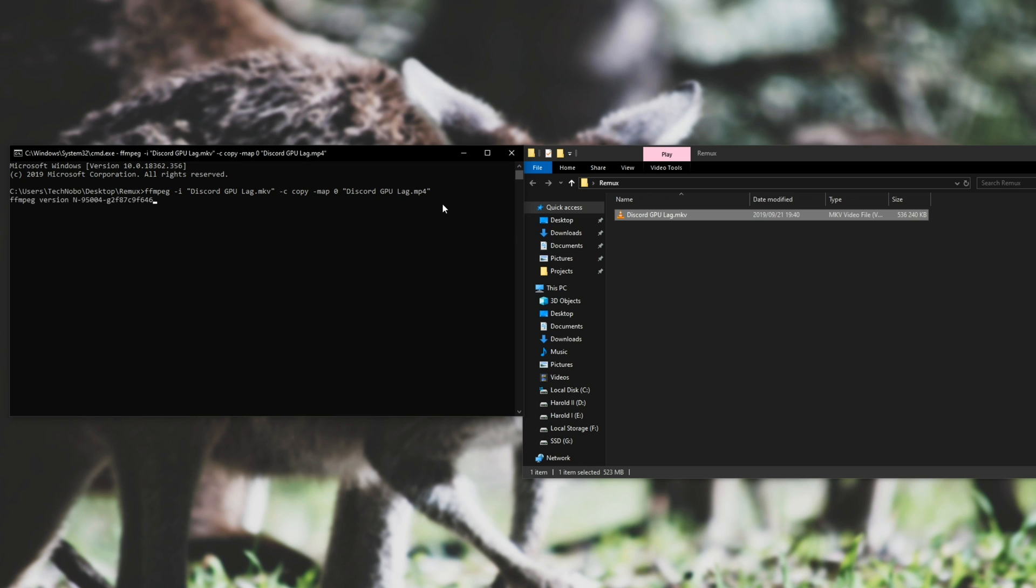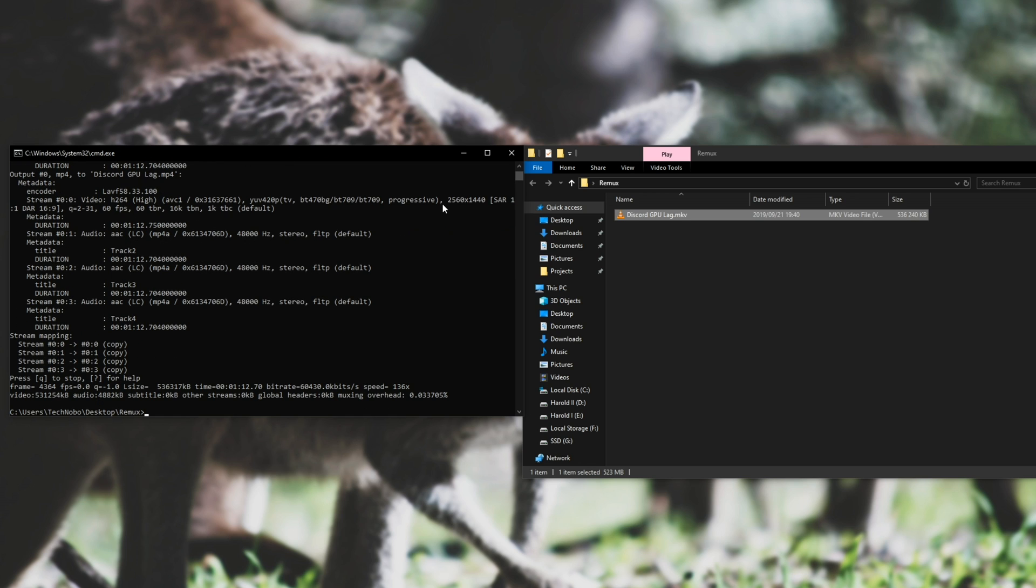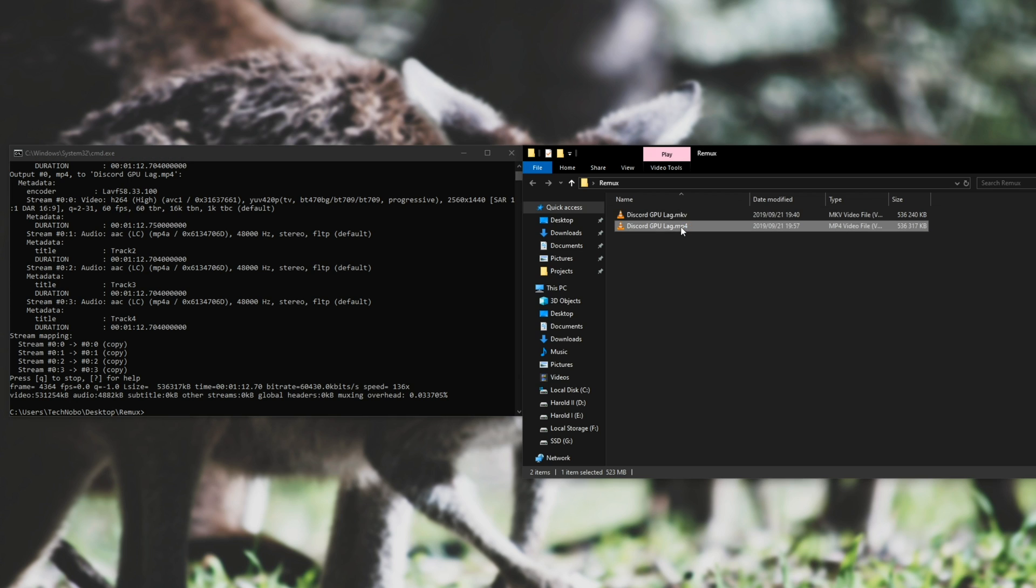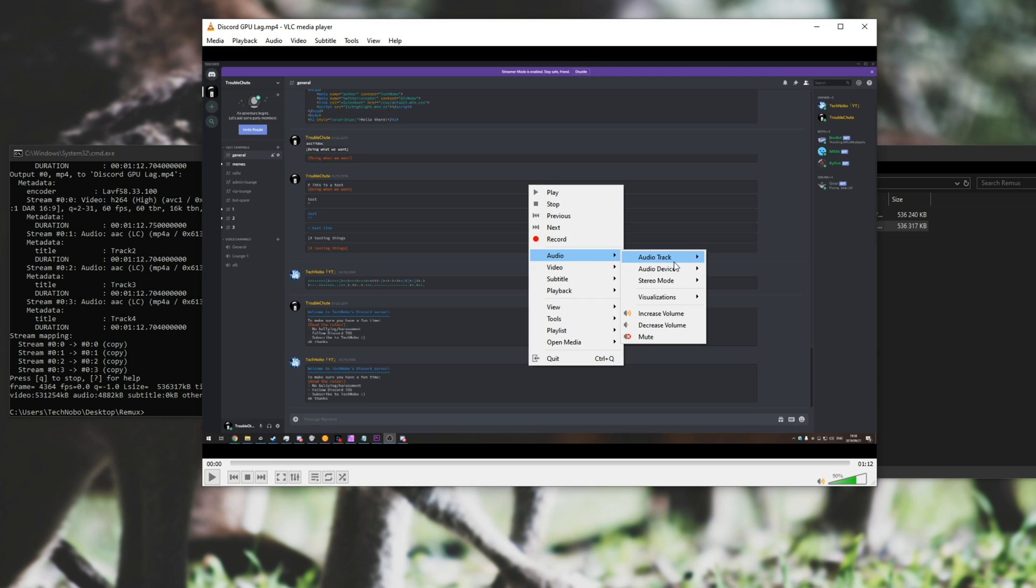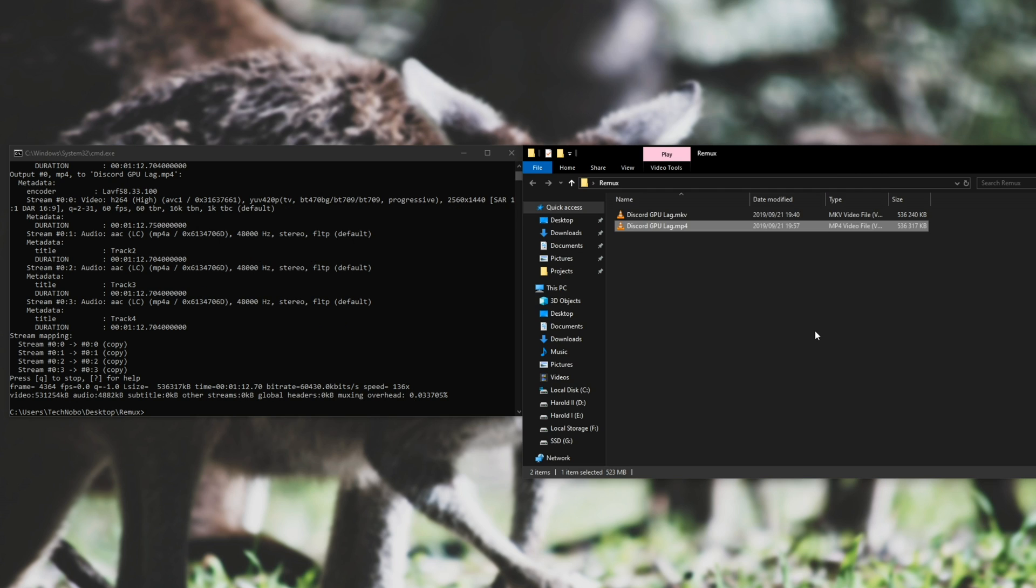Let's hit enter, and you should see that it is incredibly quick. It has now fully remuxed the mkv into an mp4. Opening up the mp4, we can right click, audio, audio track, and all of them are still there.